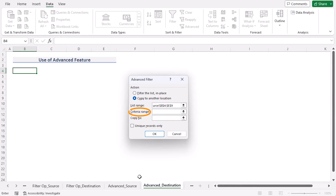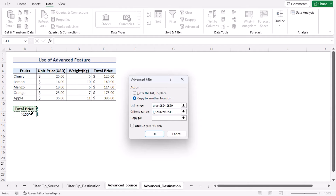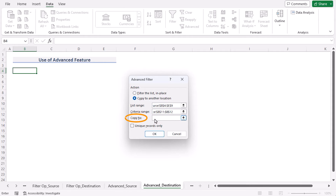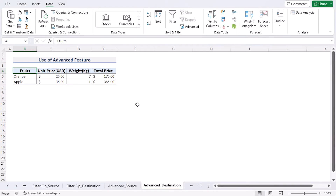In the Criteria Range, go to the Advanced Source worksheet and select cells B11 and B12 where your criteria are already set. For 'Copy To', select cell B4 in the destination worksheet and press OK. You'll see that only values greater than 150 have been copied to your new worksheet. That's the Advanced Filter feature.